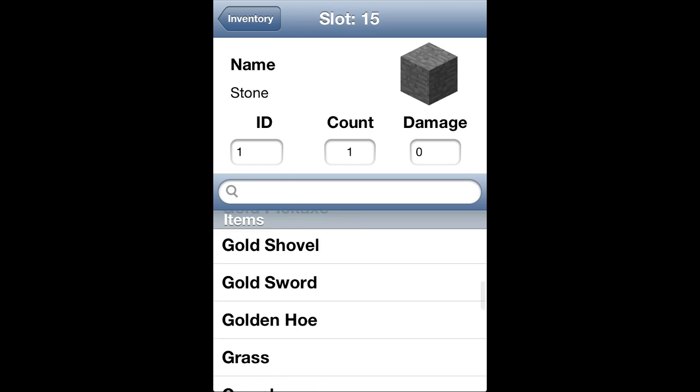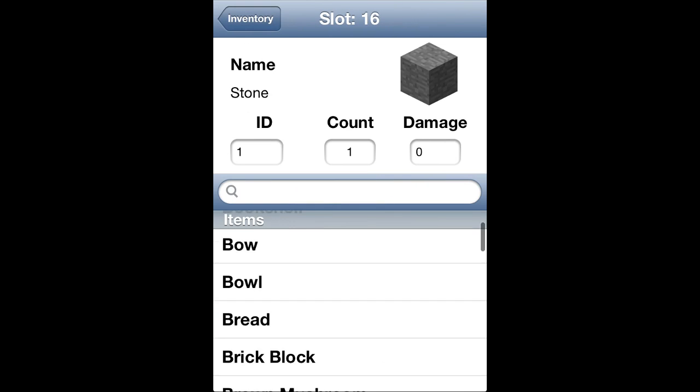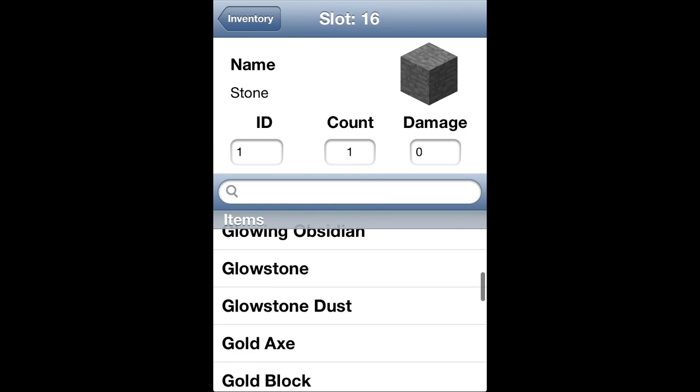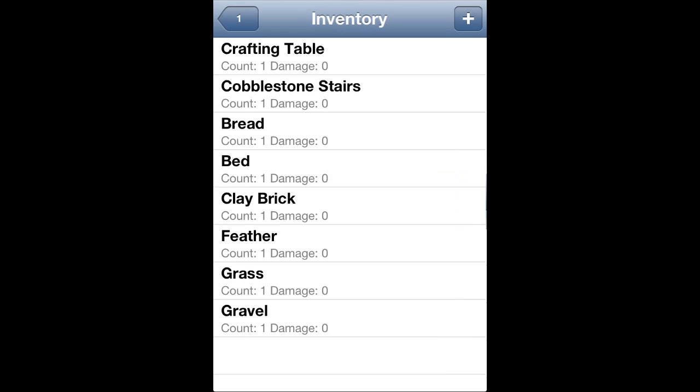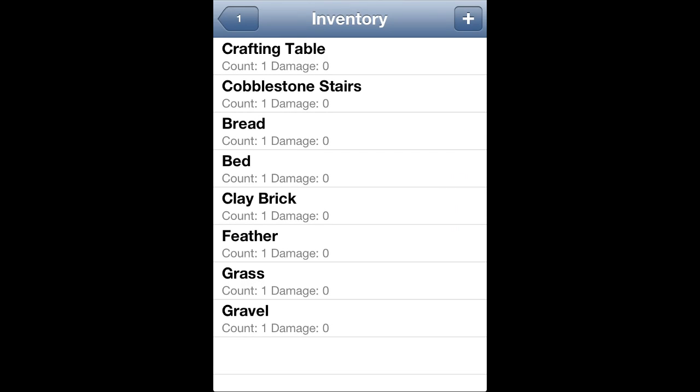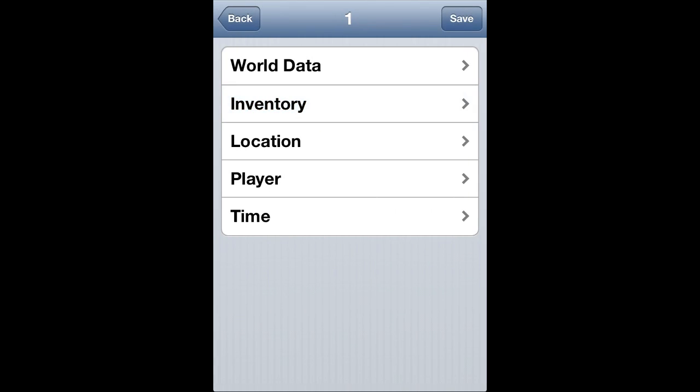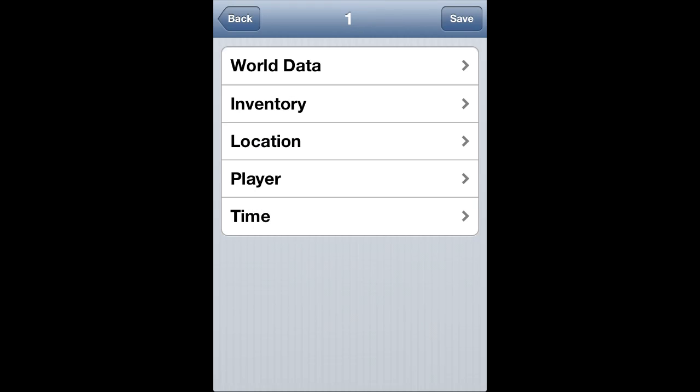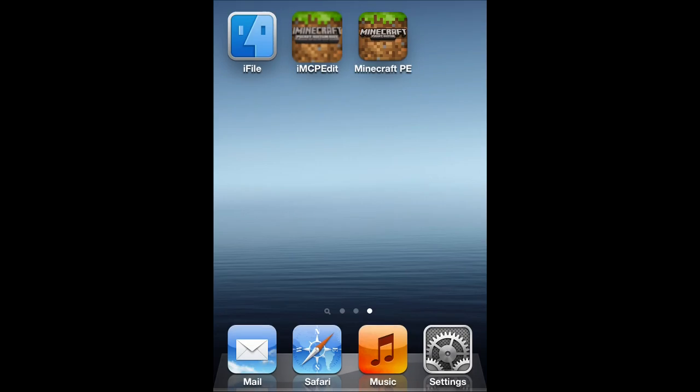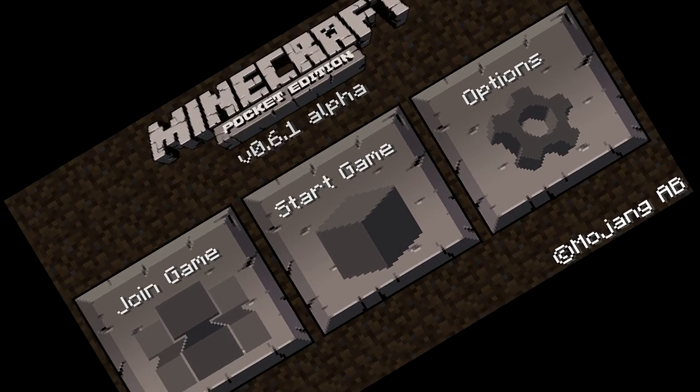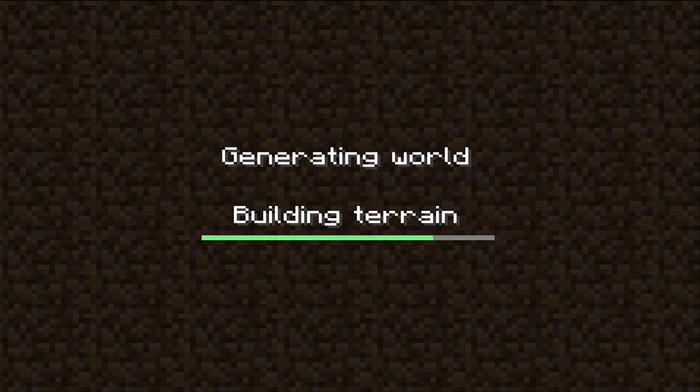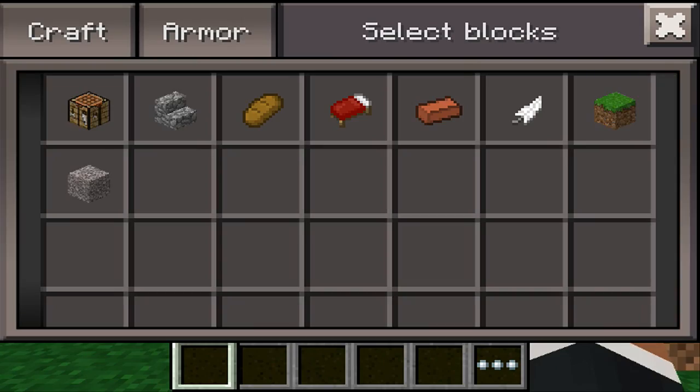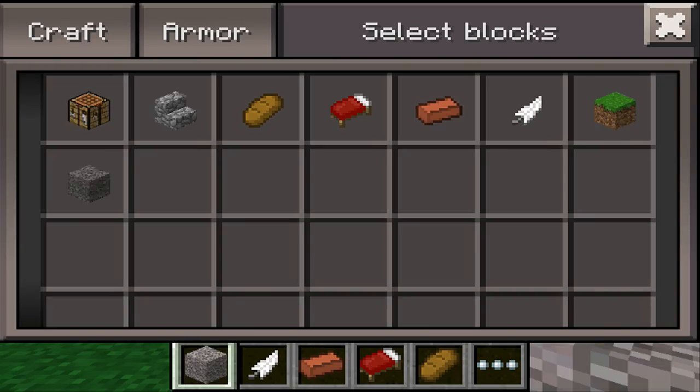But anyways, I would still recommend that you back up your map and put everything in the chest and everything, so make sure it's all perfect just like that. Once you make sure it's perfect, go ahead and go back, go ahead and tap save, just like that. Exit back to the home screen, open up Minecraft Pocket Edition, load up the world, and you will have your items just like that.